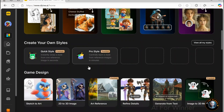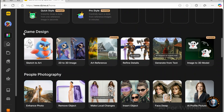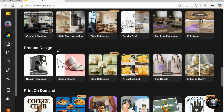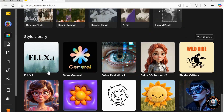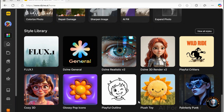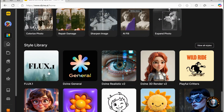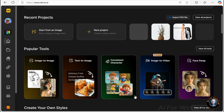Below that, we have the 'create your own style' section. This feature allows you to customize and save unique design templates that fit your specific needs — it's perfect for users looking to maintain consistent branding or explore personalized creative styles. Next, you will see categories such as game design, people photography, jewelry, interior design, product design, print-on-demand, old photo restoration, and style library. These categories help you quickly find the tools and features most relevant to your creative goals and projects.